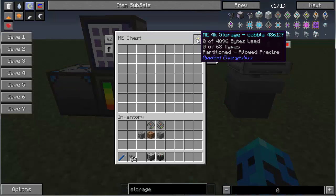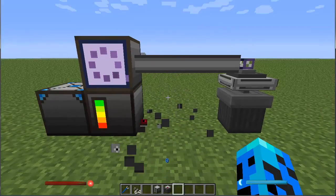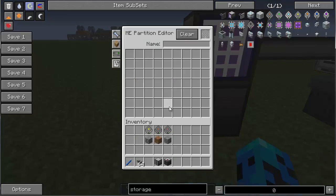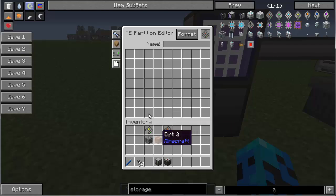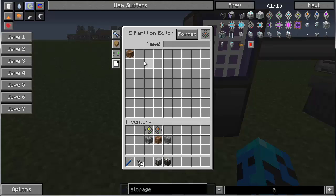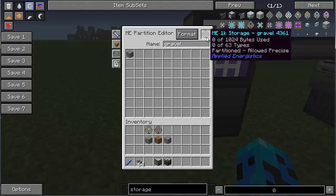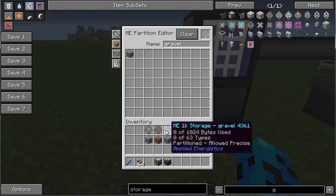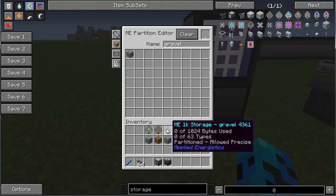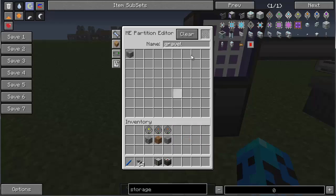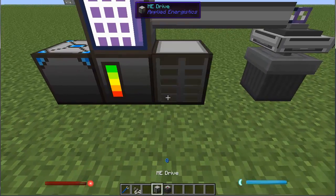Let's get a little bit more complicated here. Let's get rid of that chest, because most people don't use chests. So I have a 1K storage cell and I'm going to format it for dirt, and another one for gravel — because those are the three most common things you're going to get out of a quarry. Now you can see they're all partitioned, and the tooltip will tell you if you put a name in there. So let's throw a drive down.